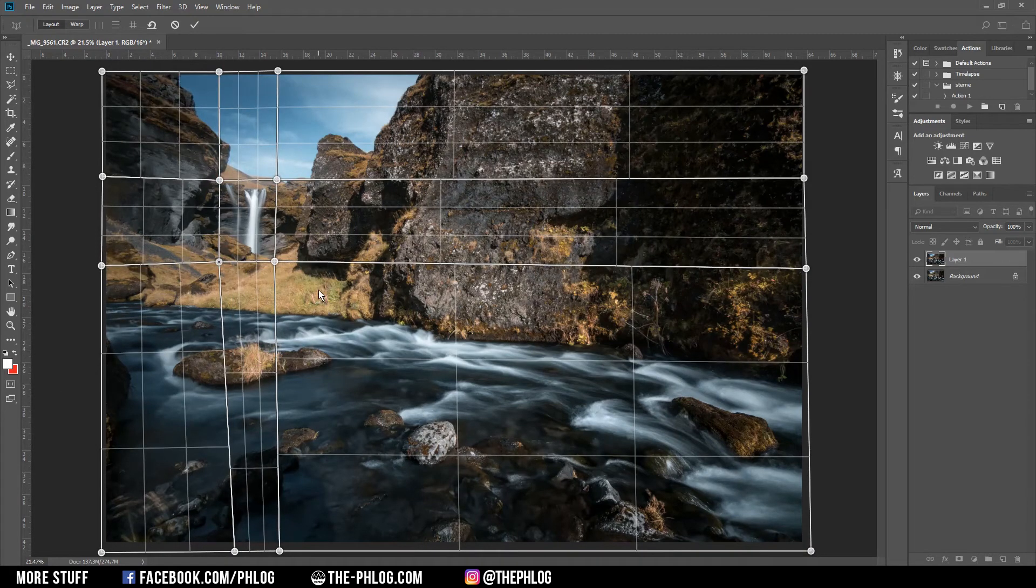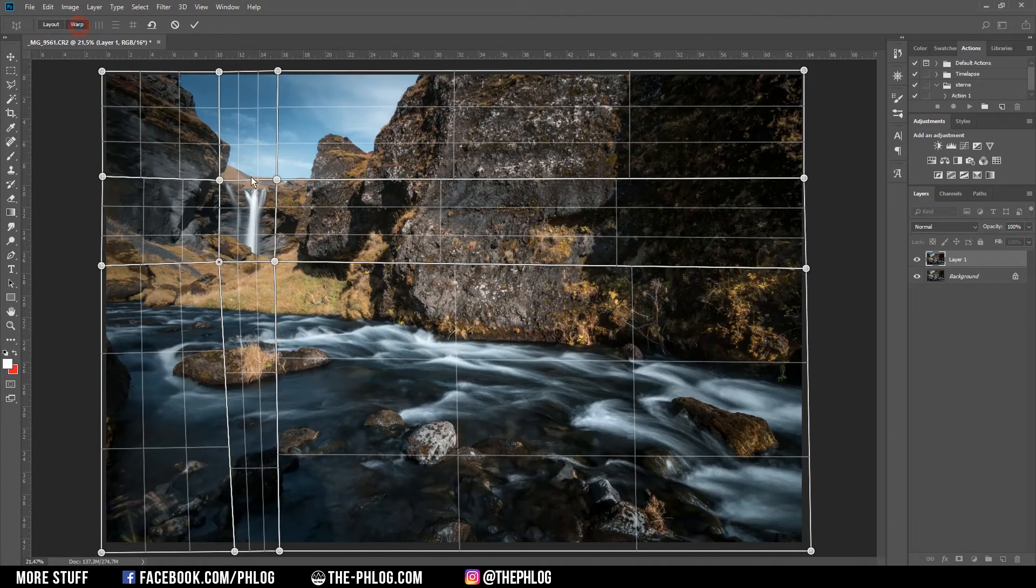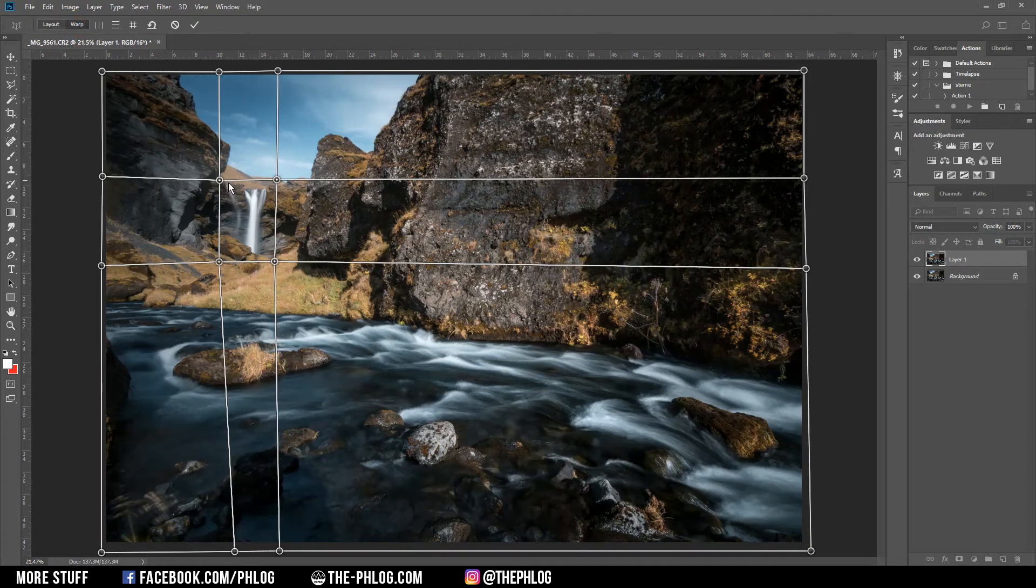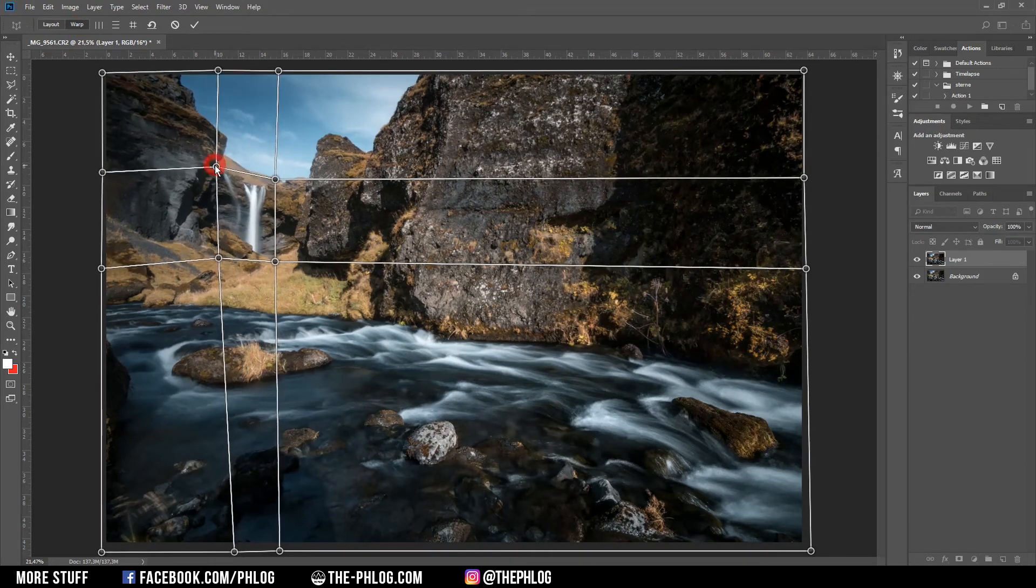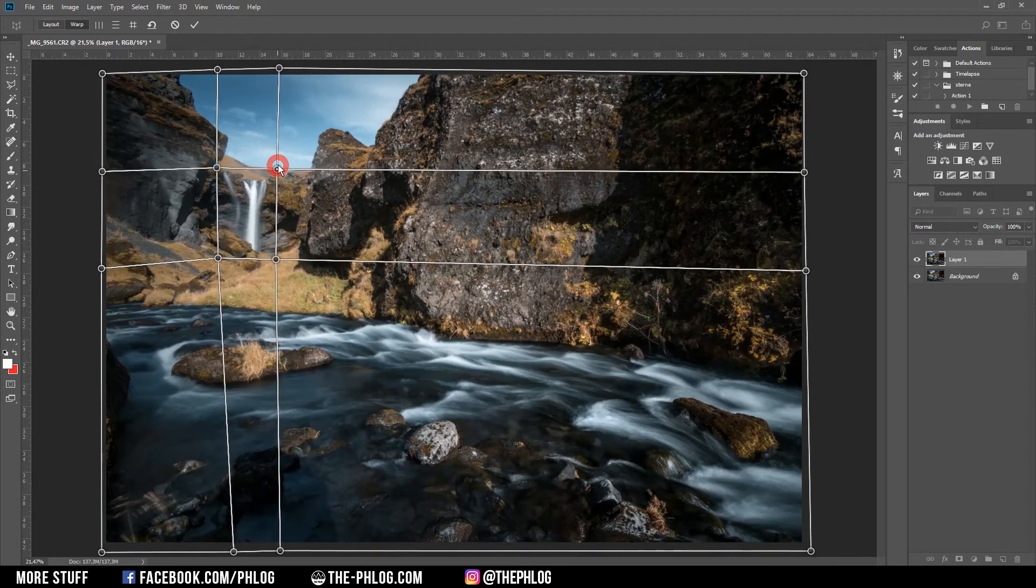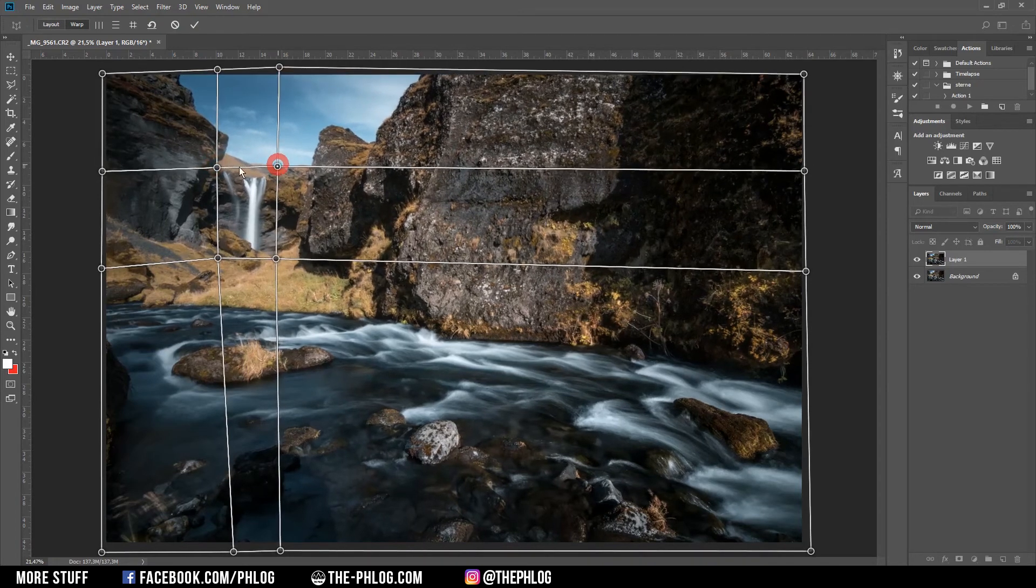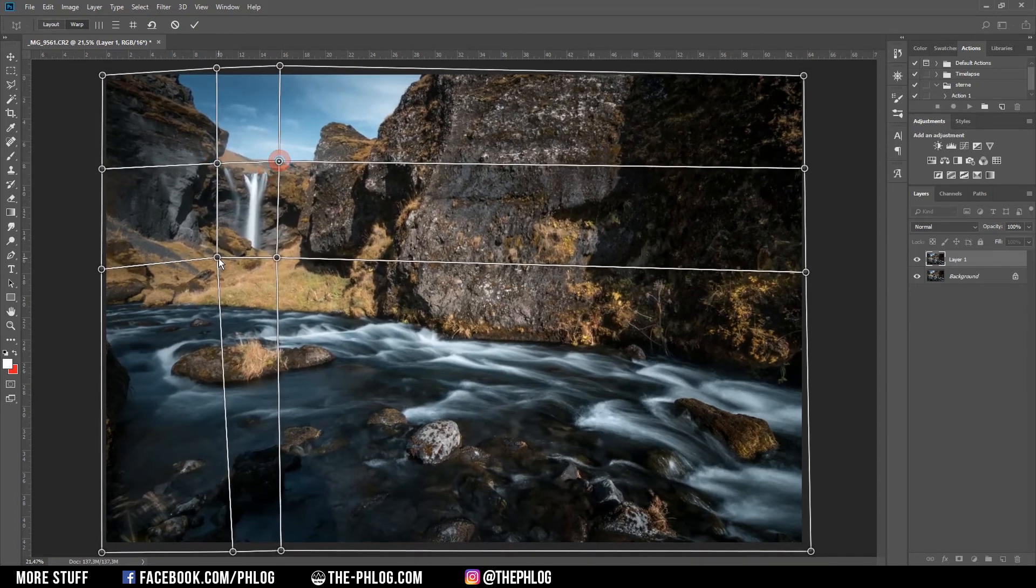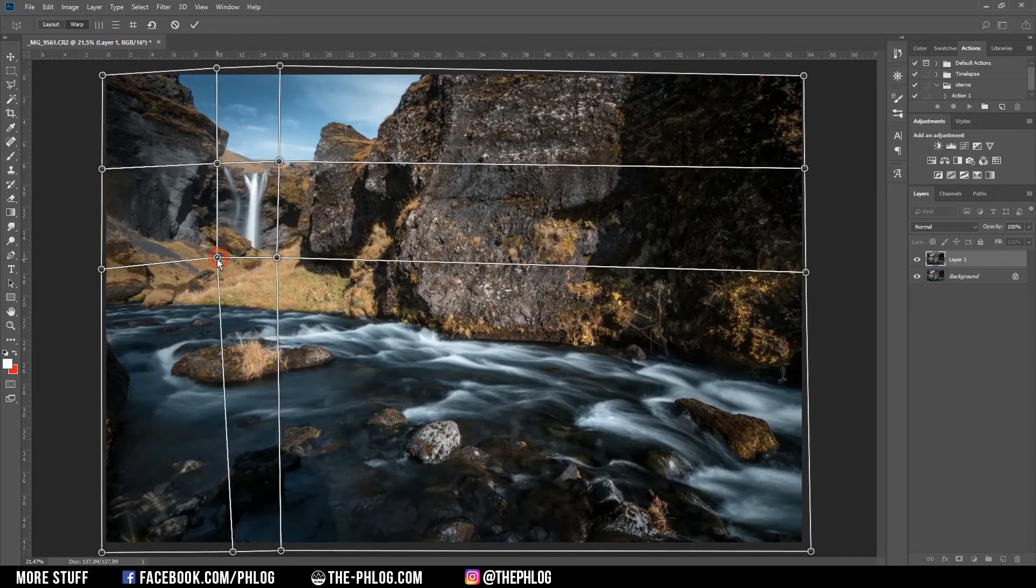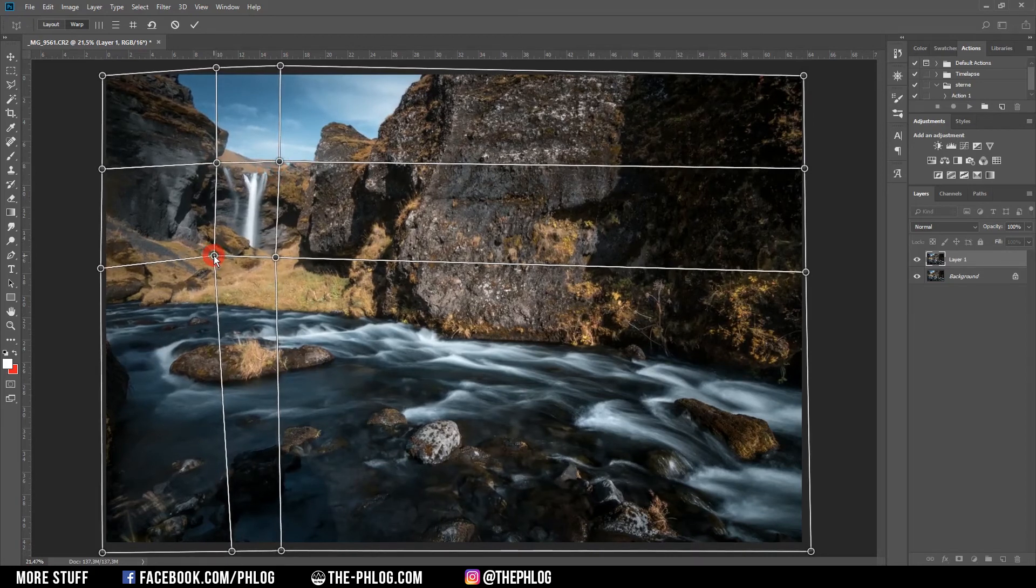Once you have set up the grid, you just need to go to the Warp mode again. Once in Warp mode, you can drag the points around to enlarge objects in your image. This is pretty straightforward, and you can also see the foreground isn't changing much.